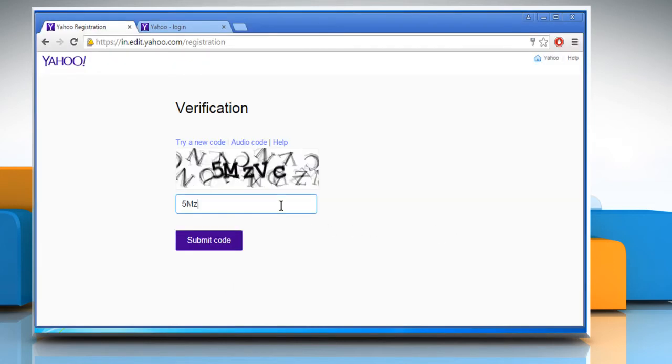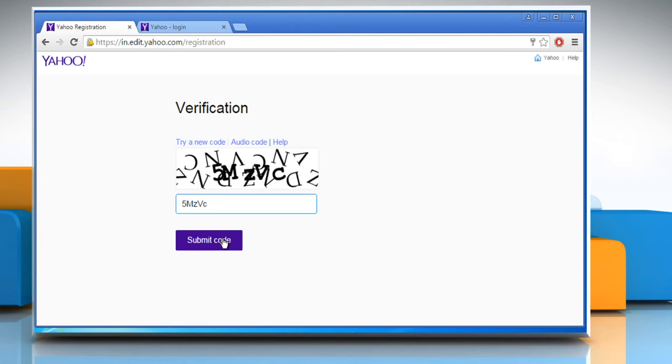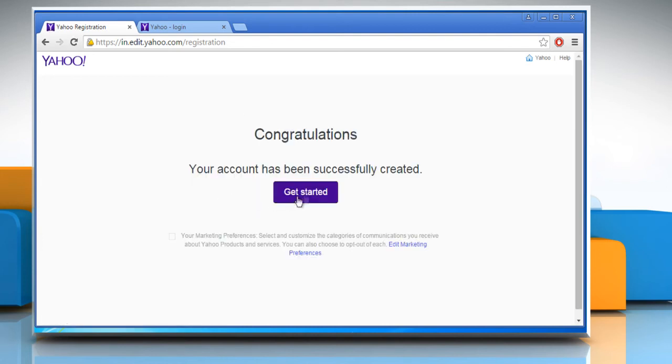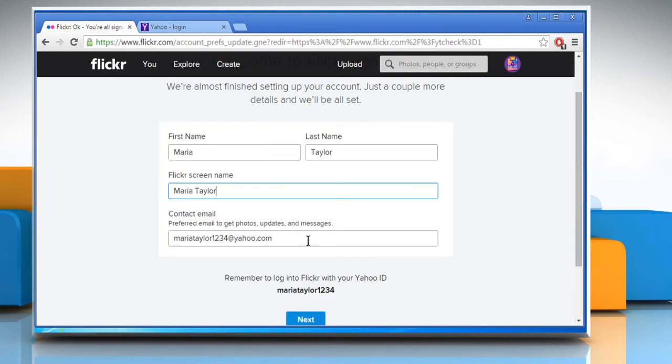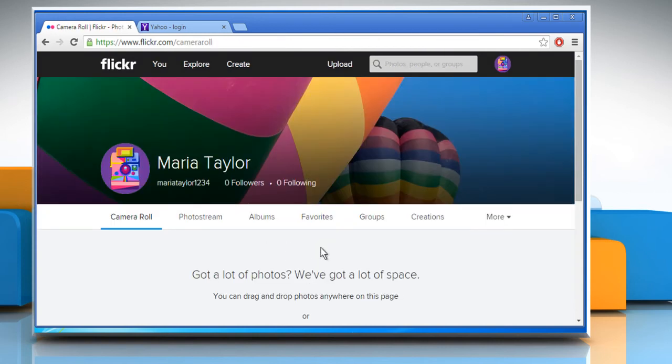Enter the CAPTCHA code to confirm and then click on the Submit Code button. Click on Get Started. On the welcome screen, click on the Next button and now you can use your Flickr account.